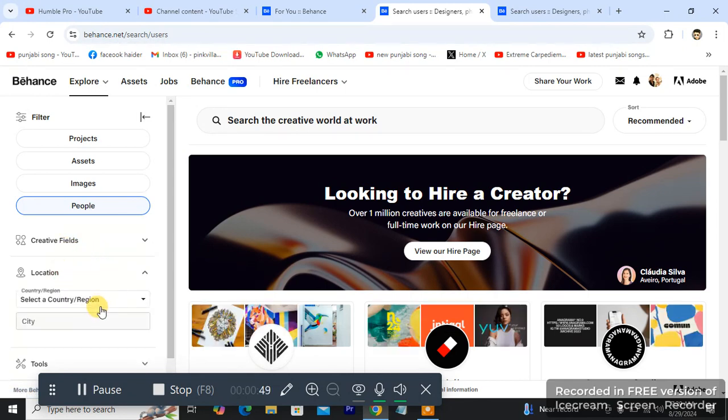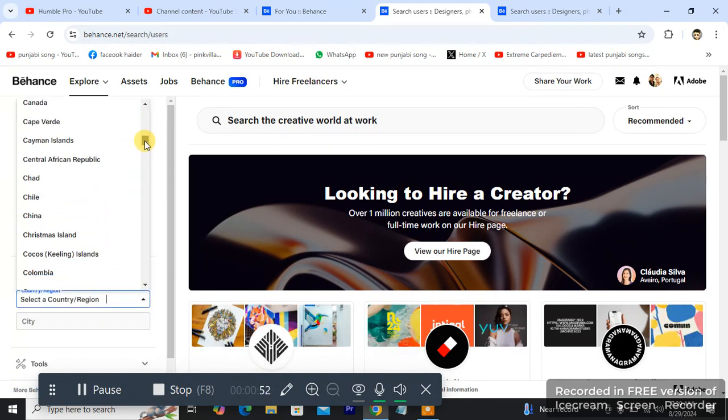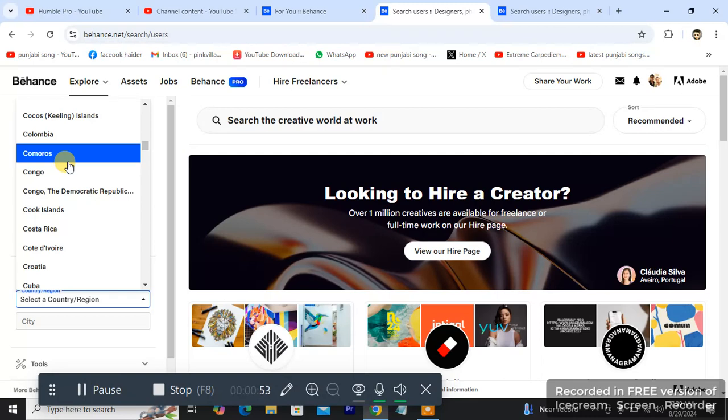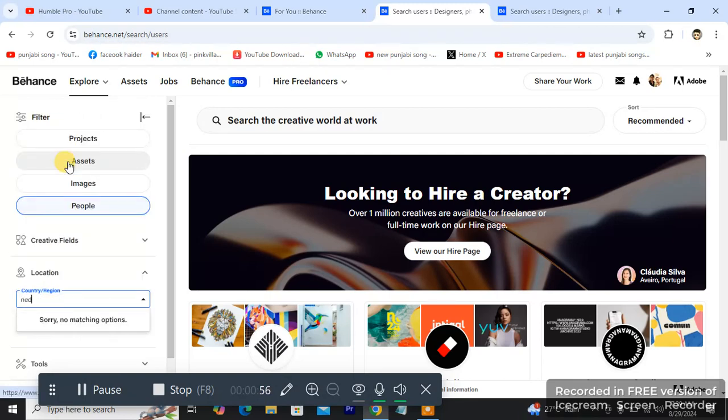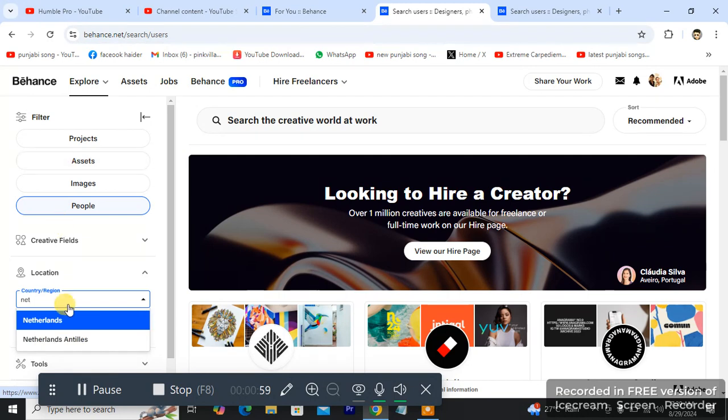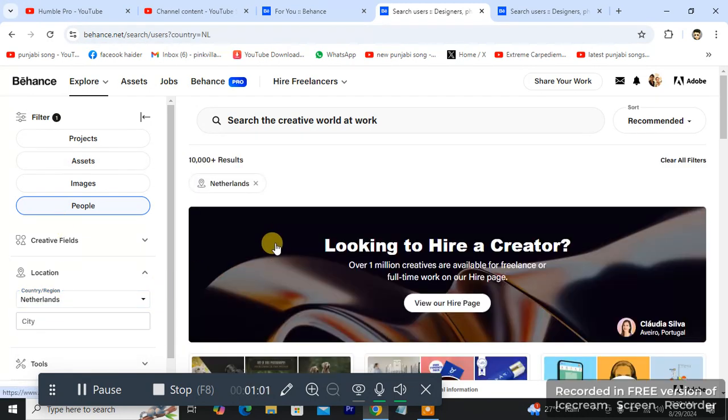So location, region, and scroll down until I see Netherlands. Netherlands. So Netherlands, I am going to be changing my location.